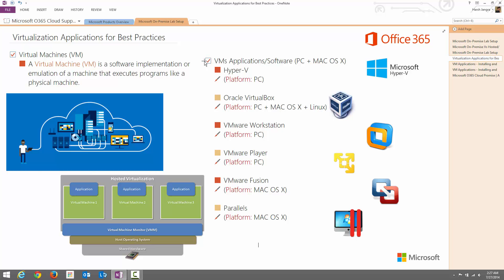I'm going to discuss VM applications or software which is available for PC and Mac operating systems. The first option is Hyper-V. Hyper-V is available within the Microsoft platform only. You can deploy Hyper-V on Windows 8.1 and on Windows servers as well, but for that you need x64 platform. x64 platform means the physical hardware should be a 64-bit processor and the operating system must also be 64-bit. If you do not have this, you cannot configure Hyper-V.